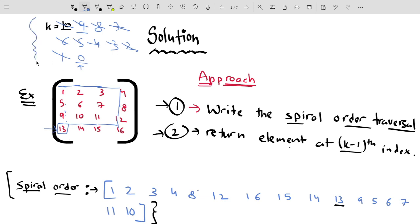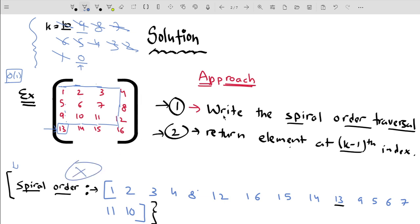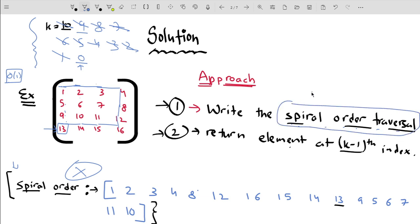By following this approach, we are able to reduce the space complexity to O(1) because we are not using any extra space. We can avoid storing the values in a list and just traverse the matrix spirally to get our answer. The only question remaining is how to implement the spiral order traversal of the matrix.